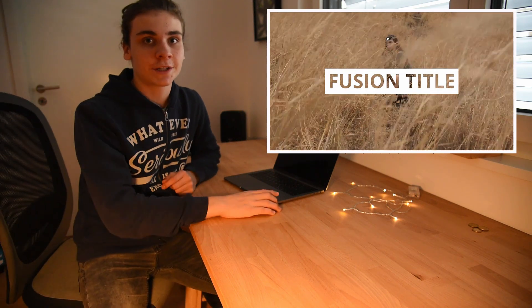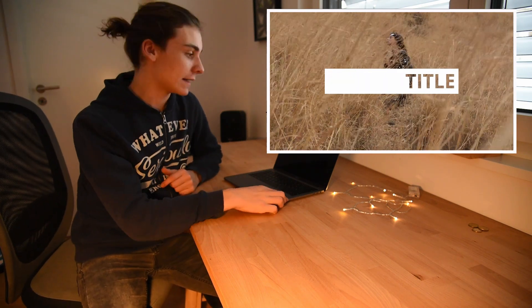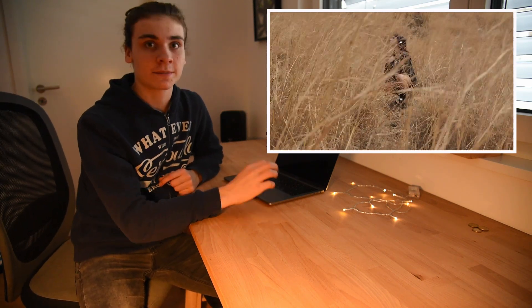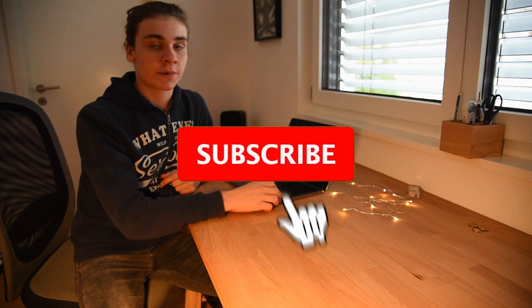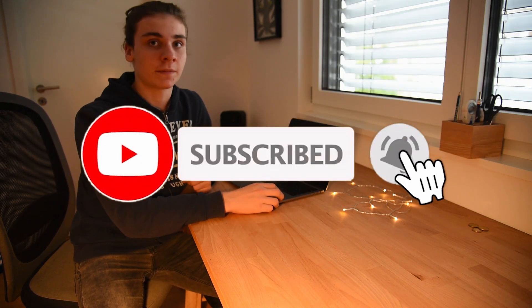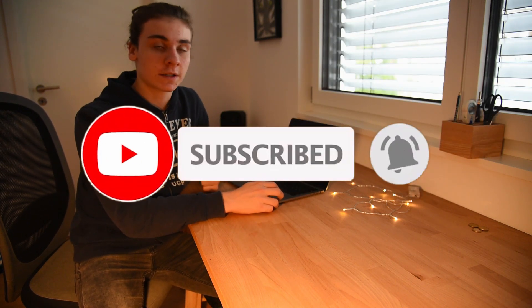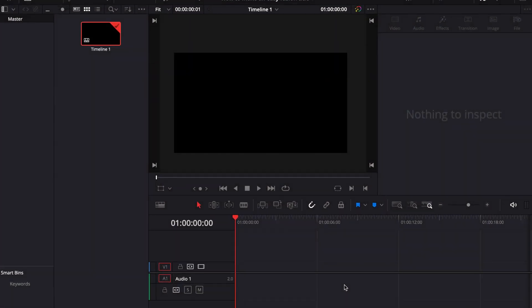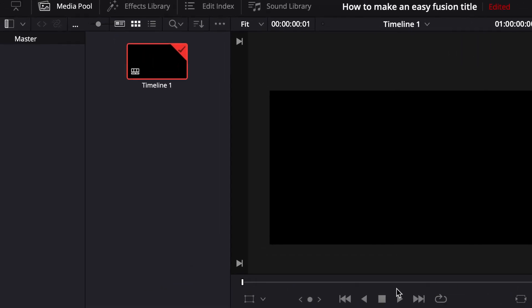Hey guys, welcome back to my channel. Today I'll be showing you how to make really cool fusion titles. Please subscribe to my channel — I will be uploading lots of DaVinci Resolve tutorials and would be really happy for your support. But let's get started.